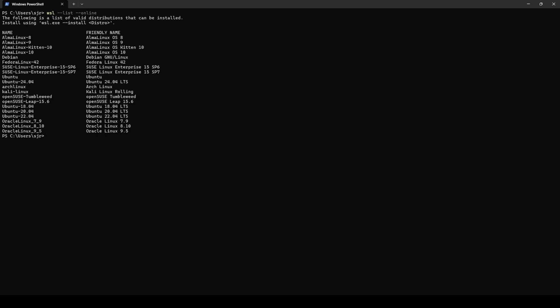If we come back over to our PowerShell window now and we do WSL dash dash list dash dash online, we can see a list of all the Linux distributions available. Everything from Alma Linux, Debian, Fedora, SUSE, Ubuntu, various other versions of Ubuntu, Arch, even Kali, and OpenSUSE.